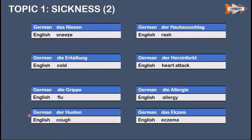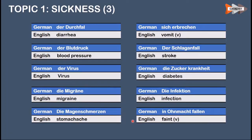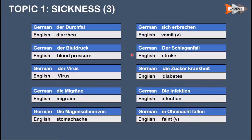Der Husten means cough. Der Hautausschlag means rash. Der Herzinfarkt means heart attack. Die Allergie means allergy. Das Ekzem means eczema. Der Durchfall means diarrhea. Der Blutdruck means blood pressure. Das Virus means virus. Die Migräne means migraine. Die Magenschmerzen means stomach ache. Sich erbrechen means to vomit. Der Schlaganfall means stroke. Die Zuckerkrankheit means diabetes.